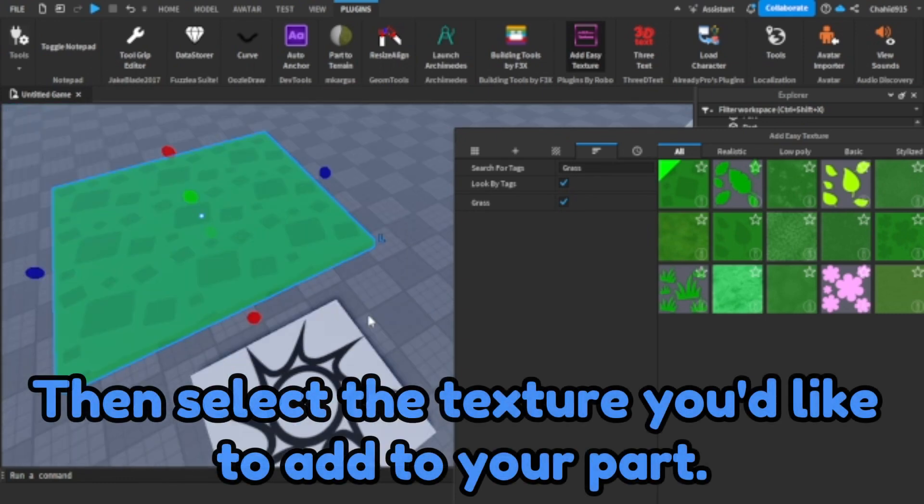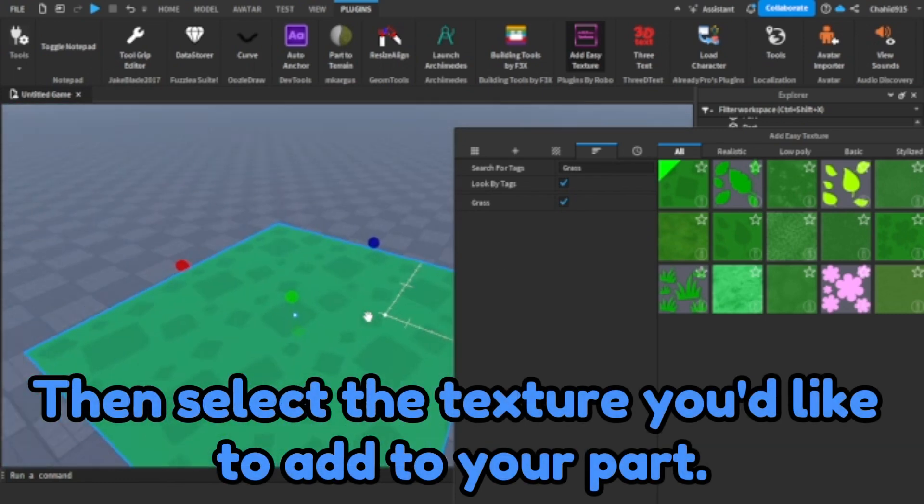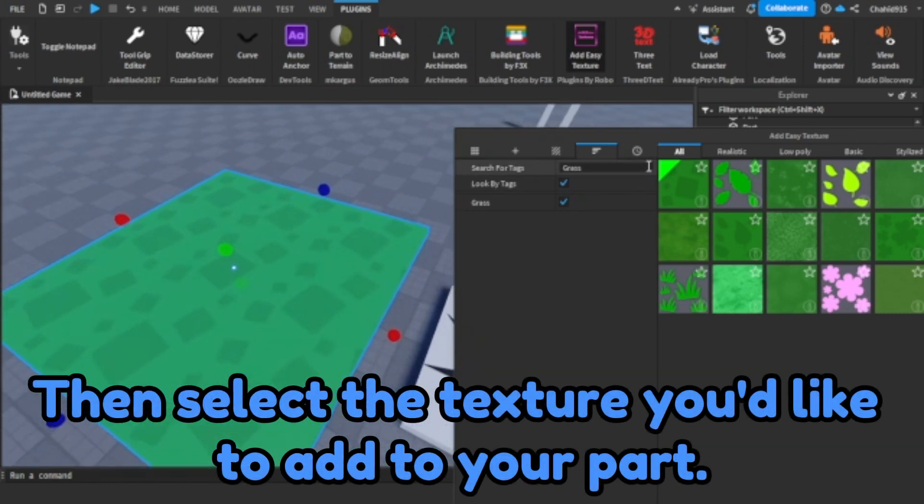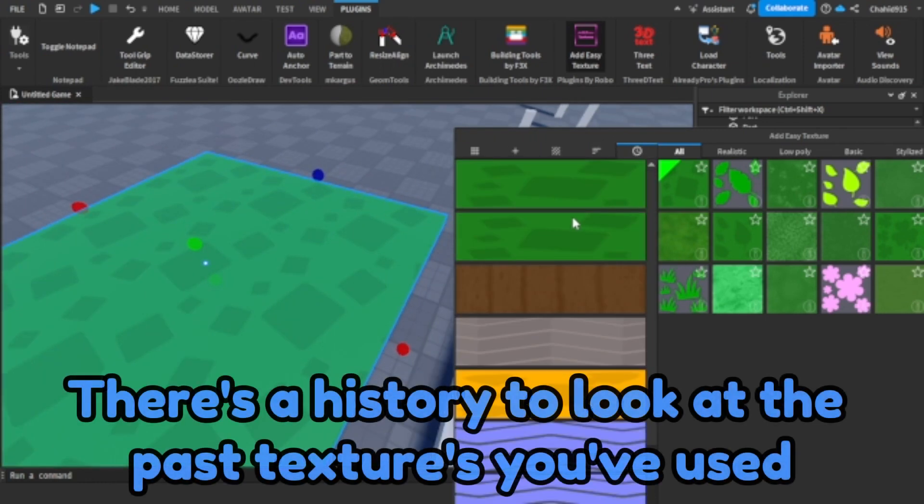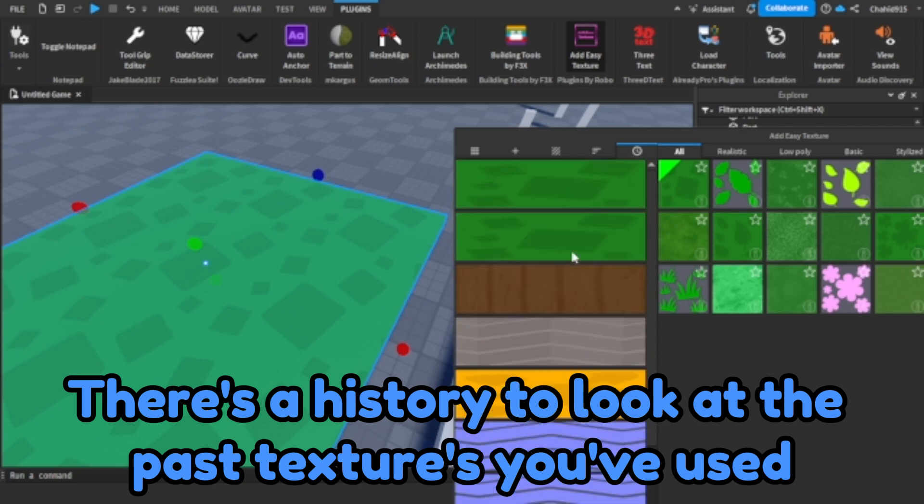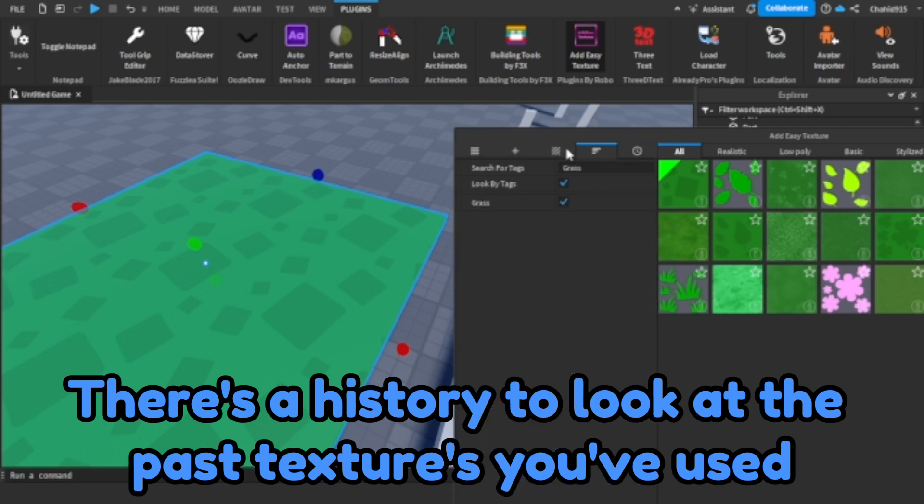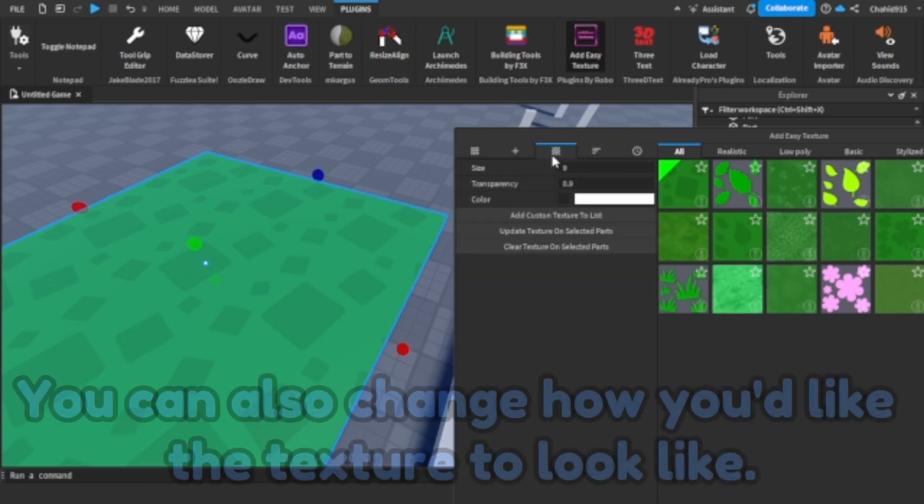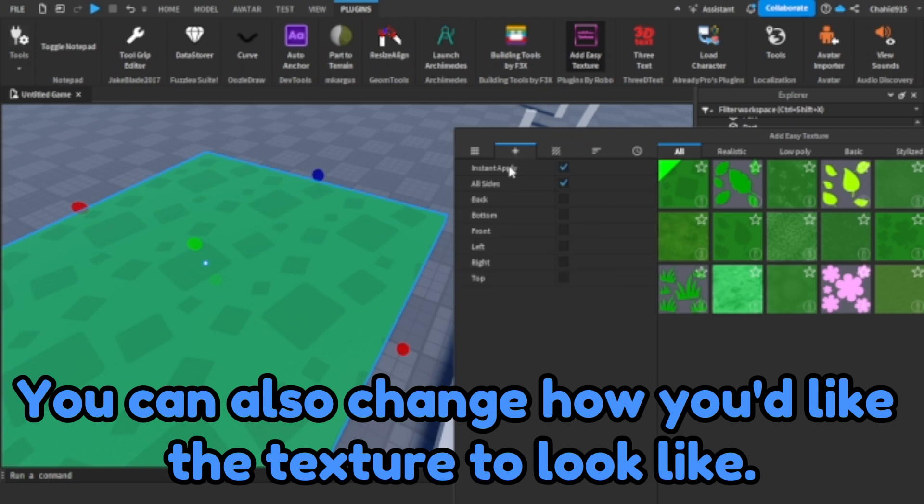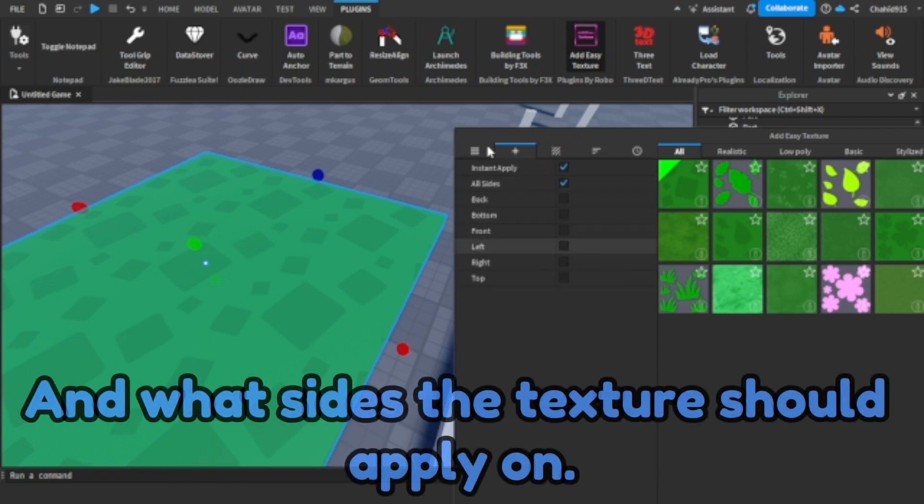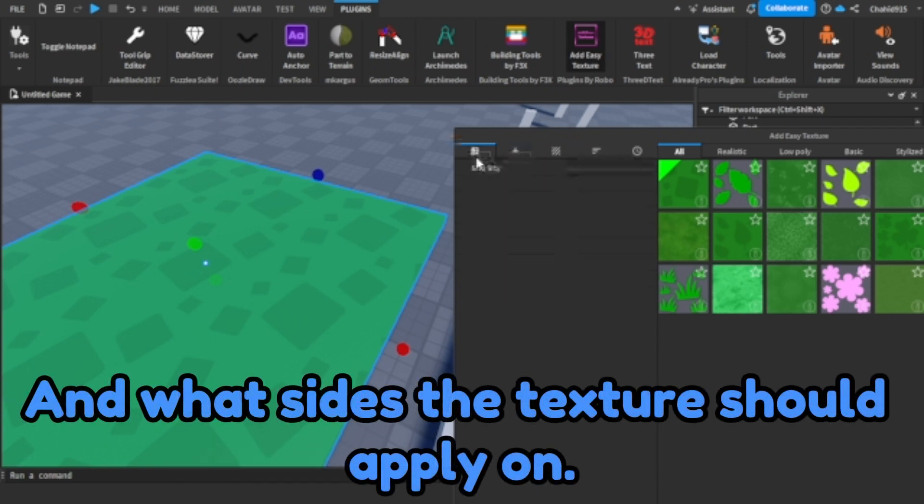Then select the texture you'd like to add to your part. There's a history to look at the past textures you've used. You can also change how you'd like the texture to look like and what sides the texture should apply on.